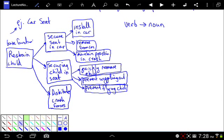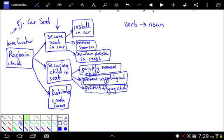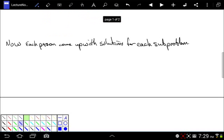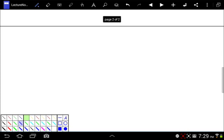So we've broken down our problem — restrain a child in a car — into: securing the car seat to the car, securing the child in the seat, and distributing crash forces, with several sub-functions under each. You'll find some of these overlap; for example, quickly removing child, preventing wiggling out, and preventing the child from flying out can all be combined into securing the child in the seat. What we're going to do next is identify those major functions at the second level and try to come up with solutions for each sub-problem.